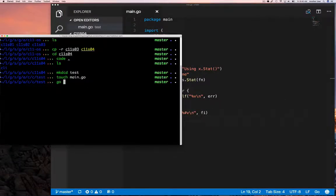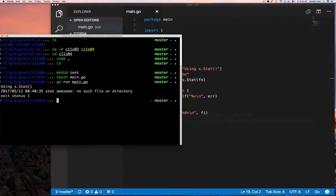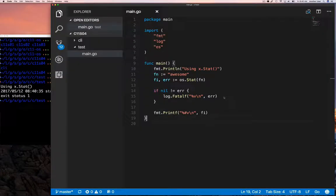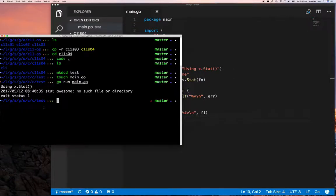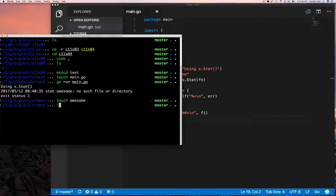Let's run this and you'll see that of course the file doesn't exist — we're just going to get an error. We check that error, and if there's no file it should give us an error because there's no information to provide.